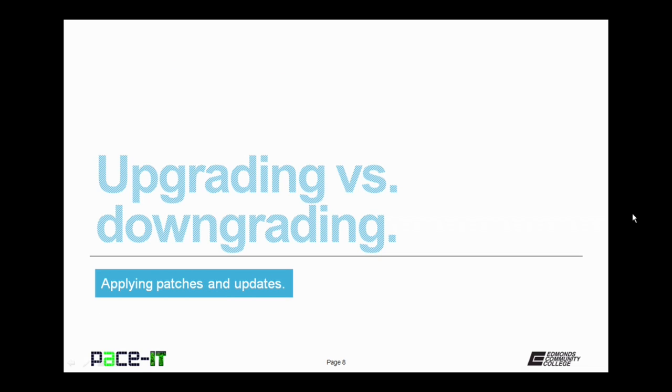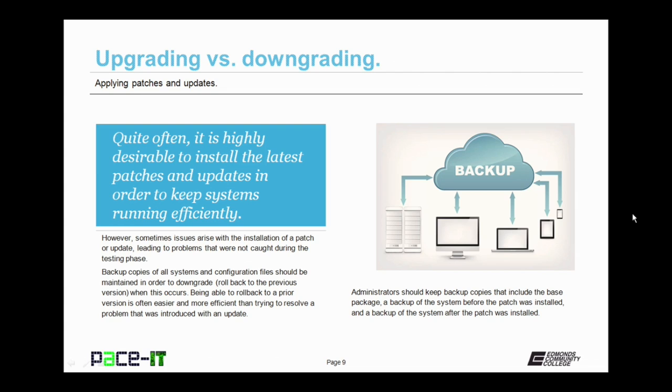Now let's discuss upgrading versus downgrading. Quite often, it is highly desirable to install the latest patches and updates in order to keep systems running efficiently. However, sometimes issues arise with the installation of a patch or update, leading to problems that were not caught during the testing phase. This is where backups and downgrading come into play.